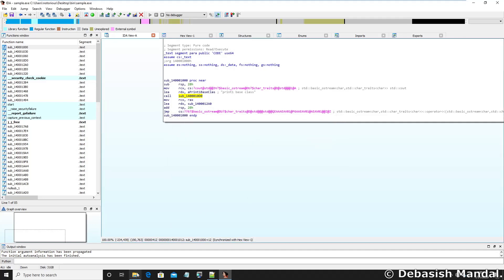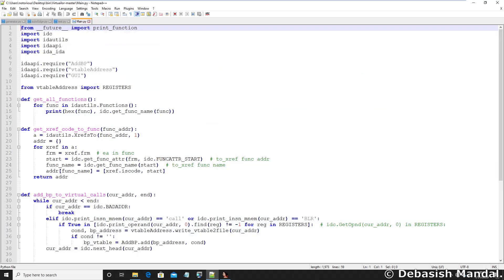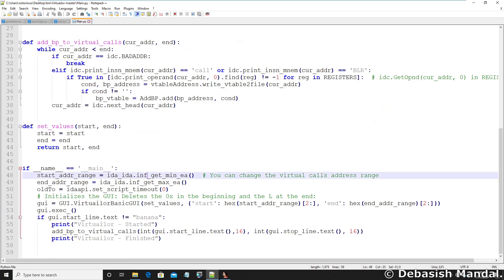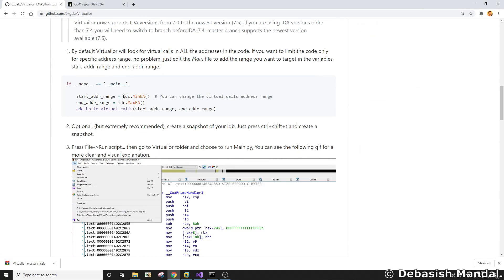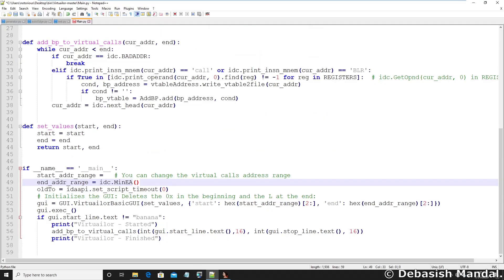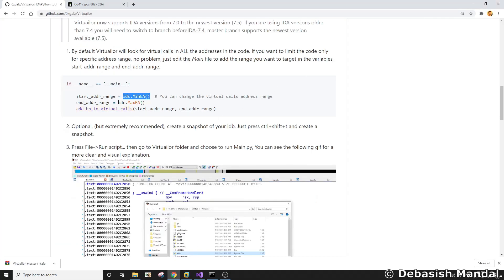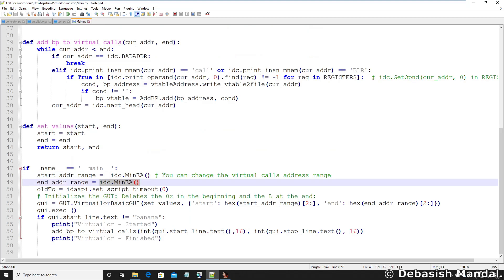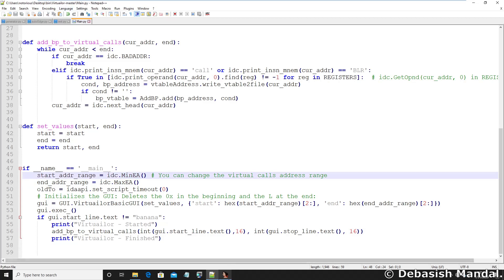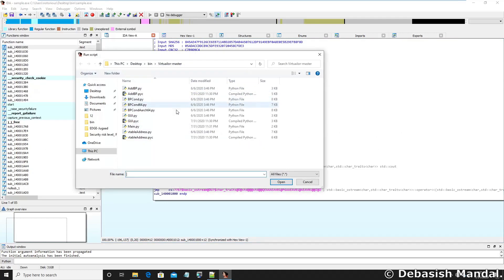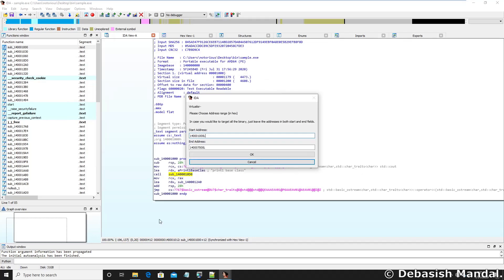We get an error, so I need to make some changes. You have to remove two lines and change them to 'idc.min'. If you are also facing this issue, change lines 48 and 49 in main.py. Now let's try to run it again via File > Script File > main > Open. As you can see, we are now able to run it successfully. You also have to remove two 'else' statements — this gives you the option to select an address range to scan. I'm going to go with the default value since it has already calculated the start and end address of the binary. Let's press OK.